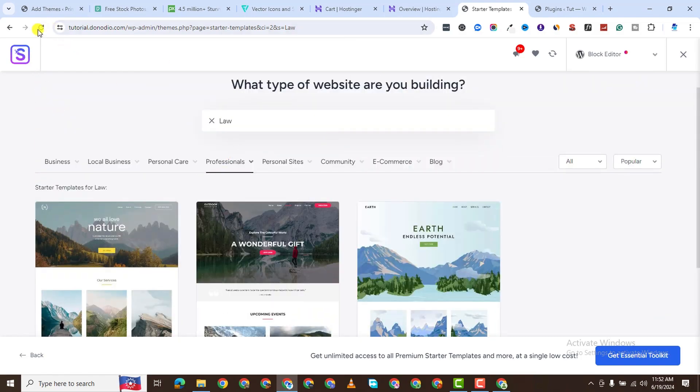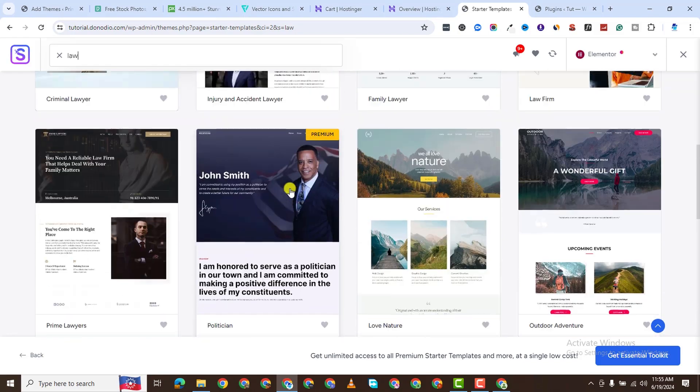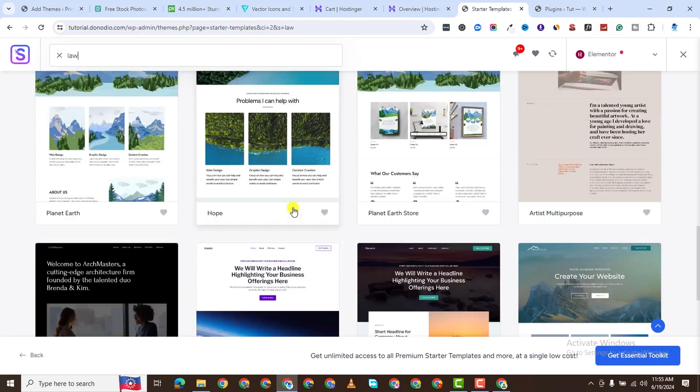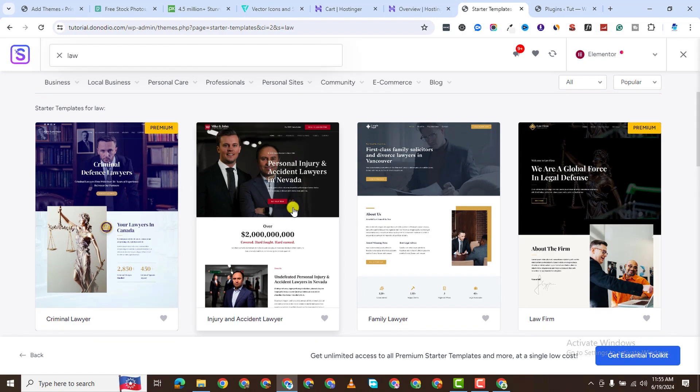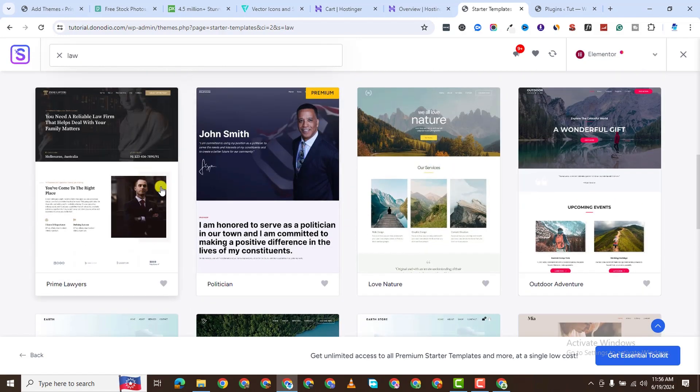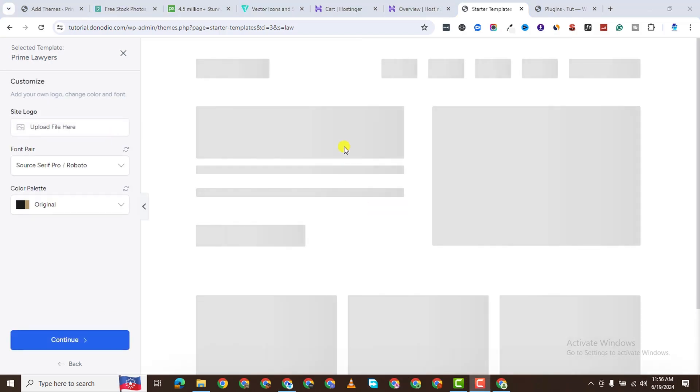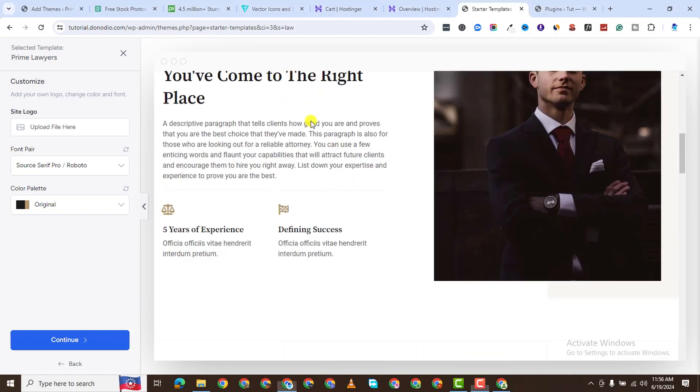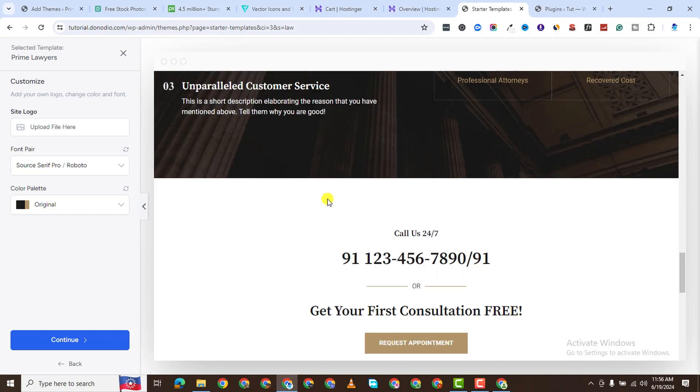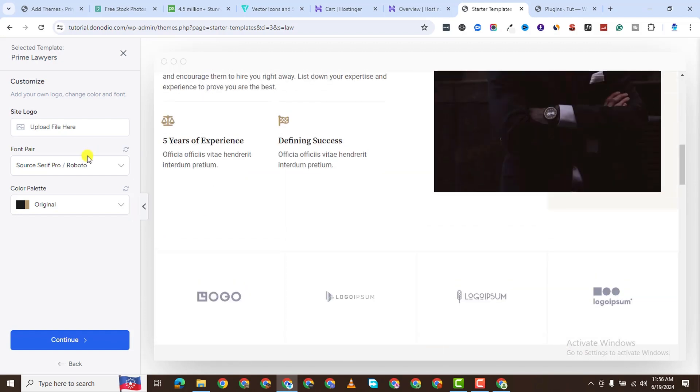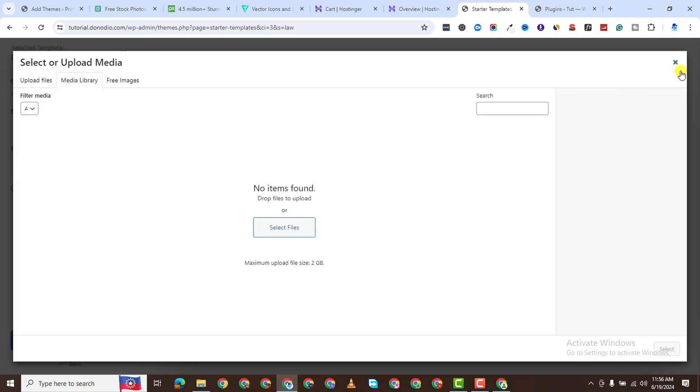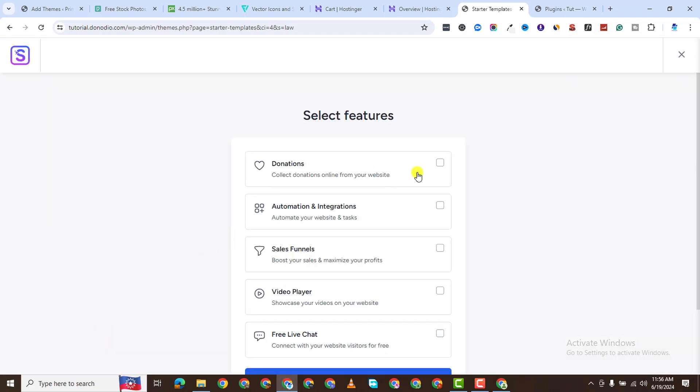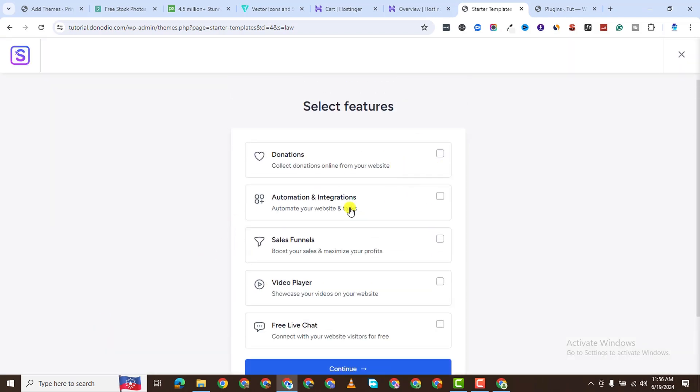So when I filter by law, you can see all of these templates. Not all of them are law related because you can see these outdoor adventures. And this one catches my attention. I can click on it. You can see this is the home page. This is what you get right off the bat. If you have your logo, you can upload it here. For now, I don't have a logo. I'll just click on continue.